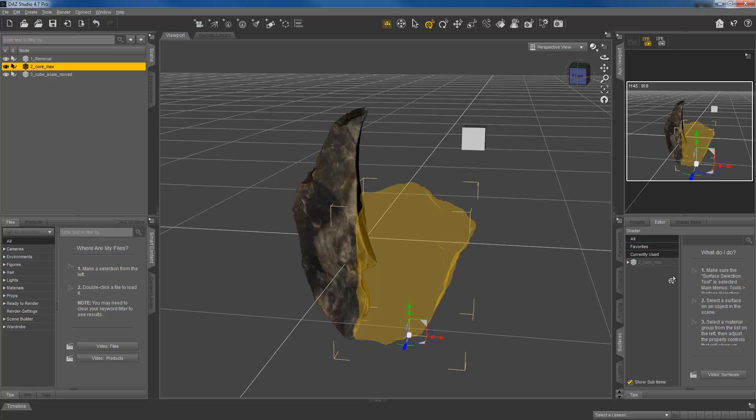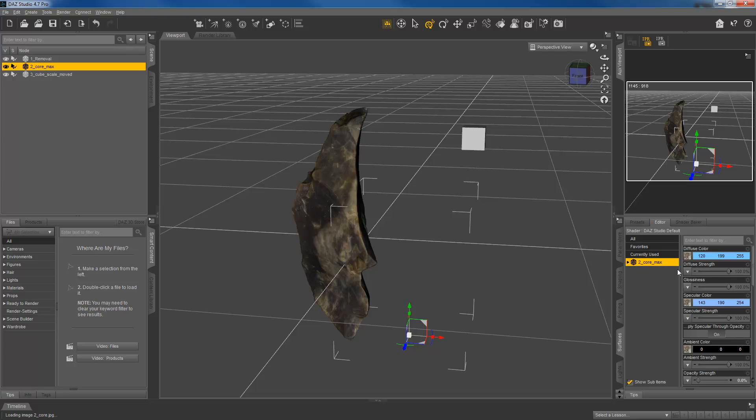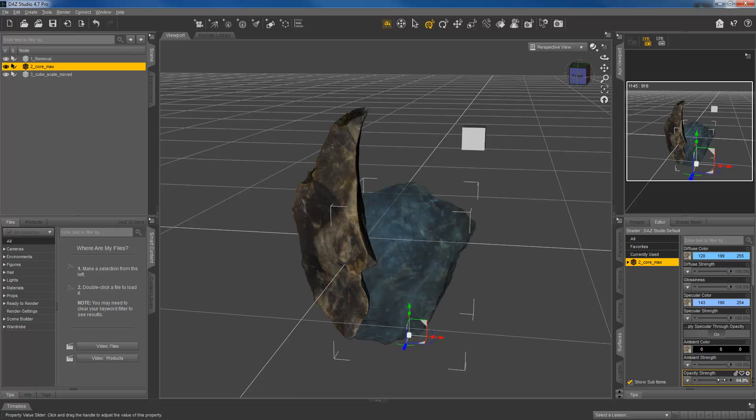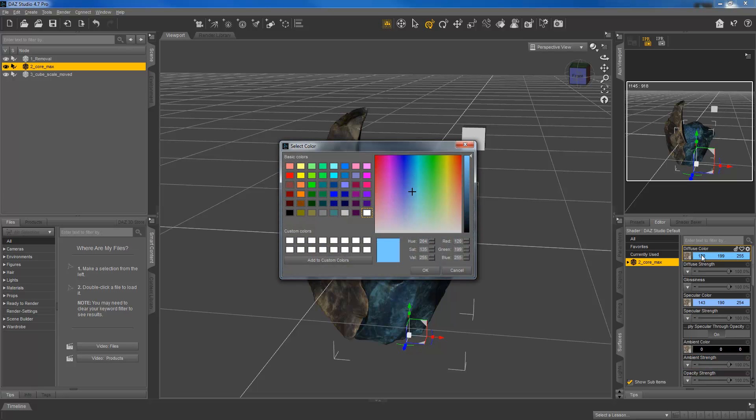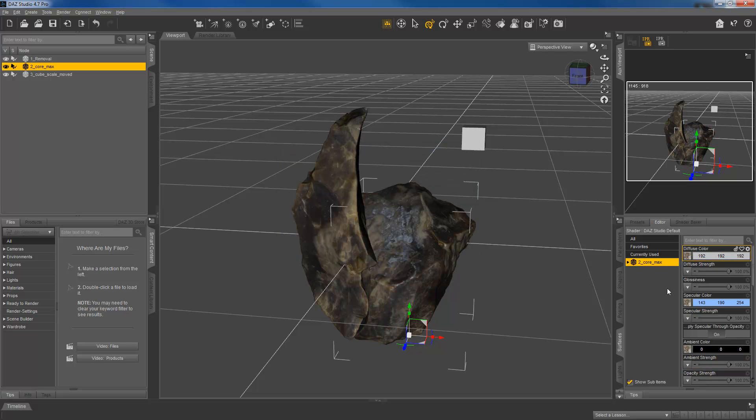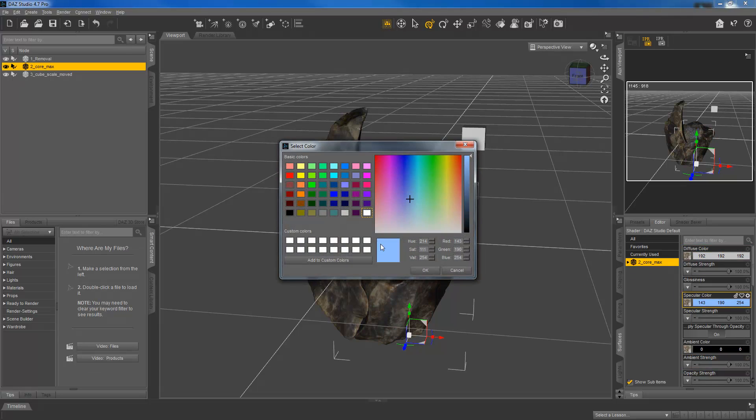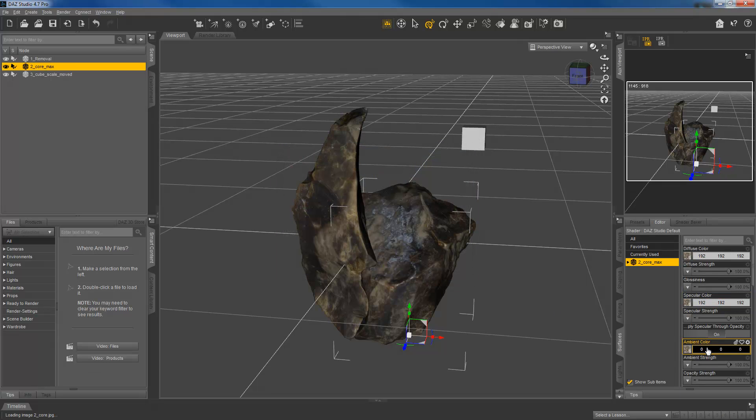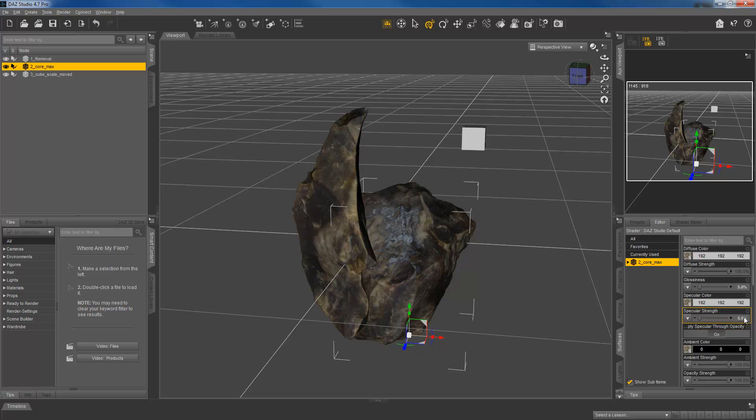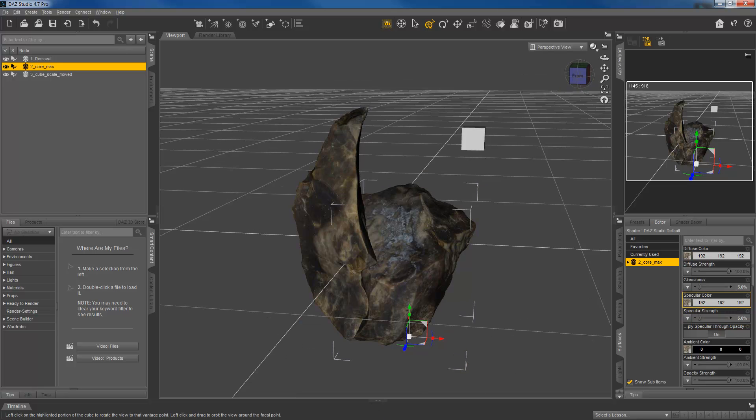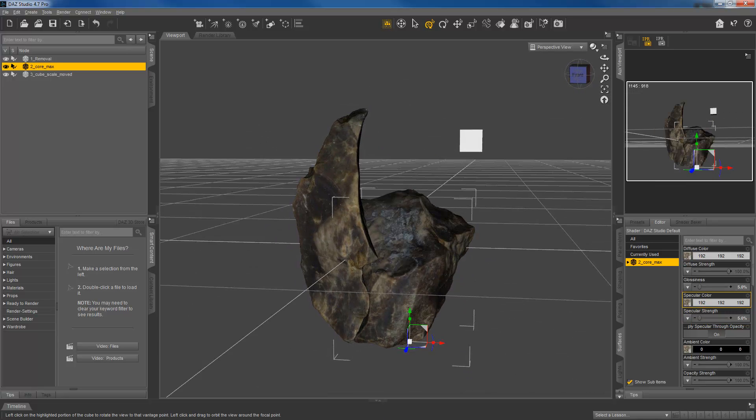All right, so I'm going to click the core. I'm going to do the same thing, selecting those materials. And the first thing we want to do down here is the opacity strength, and it's currently at 0. I'm going to drag that up to 100. And then I'm going to do the same thing, change the diffuse and specular colors to gray. And ambient is already black, so I can leave that. And then change glossiness and specular strength to 5. Okay, so that's looking pretty much like it does in real life.